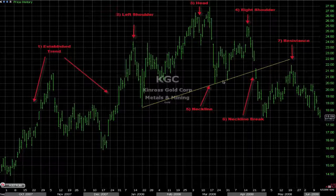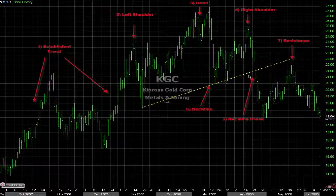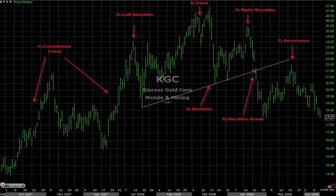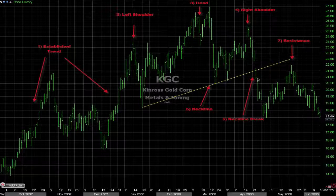The most important thing about this pattern is that it is not confirmed as a head and shoulder pattern until we get a close underneath this neckline. It is very important for you to remember that.